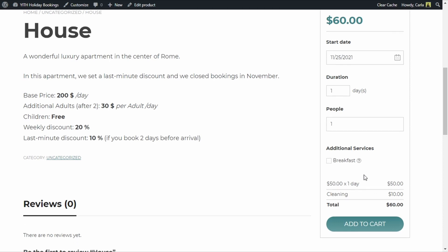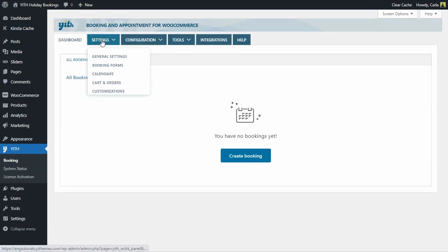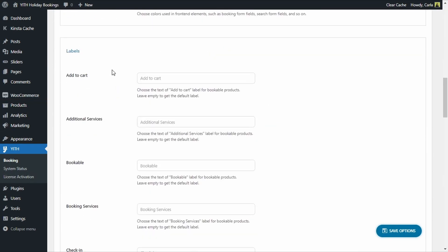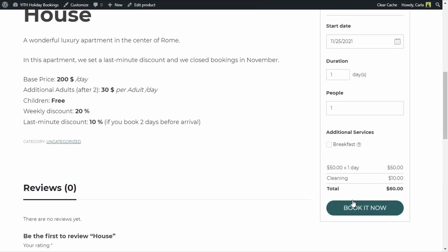Now here we have the 'add to cart' button, but even though we're not actually adding a product to the cart — we're booking an apartment — let's change this label. Let's go to Yeet Booking, Settings, Customizations, scroll down to Labels. Here's the 'add to cart' label — you can choose the text for bookable products. We're going to change this label to 'Book it now' and save. Back on the site after refreshing, there's my new label 'Book it now' — much better.